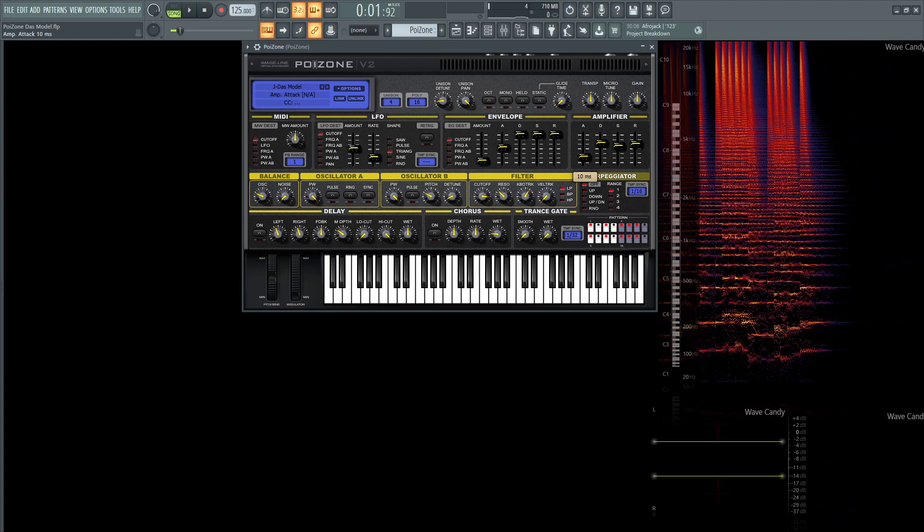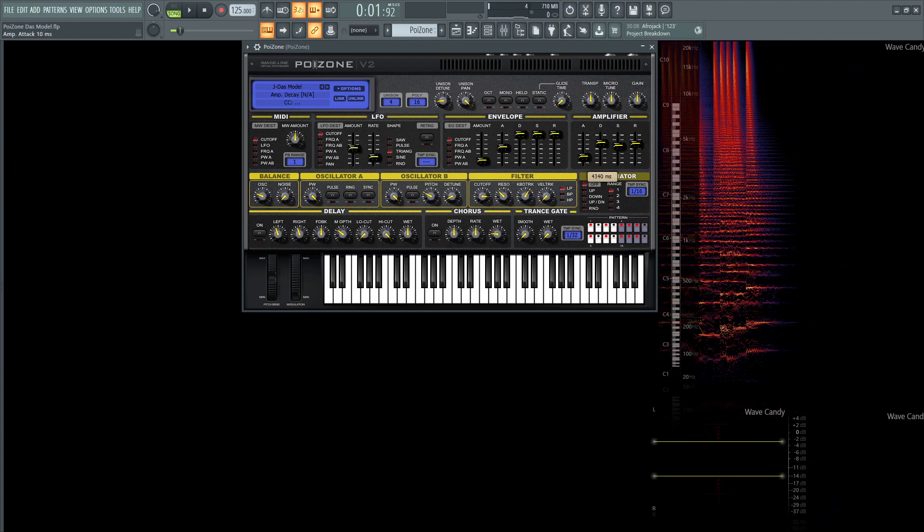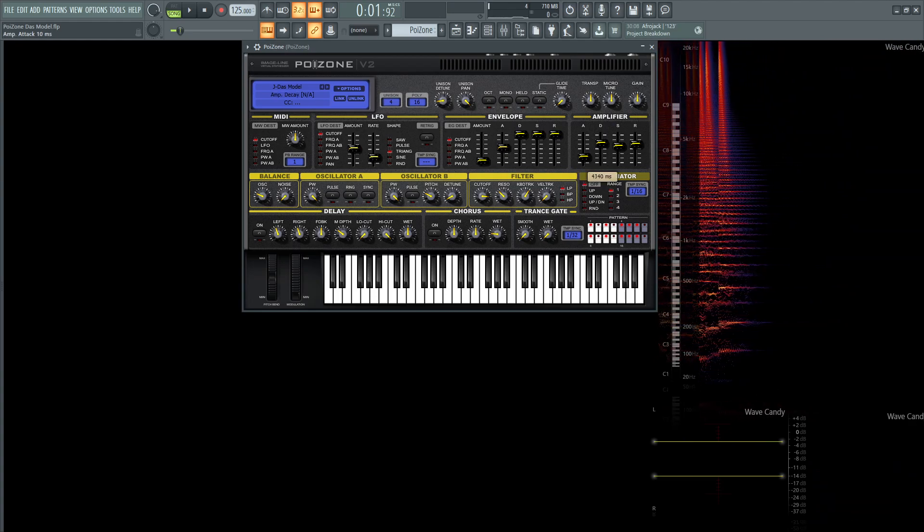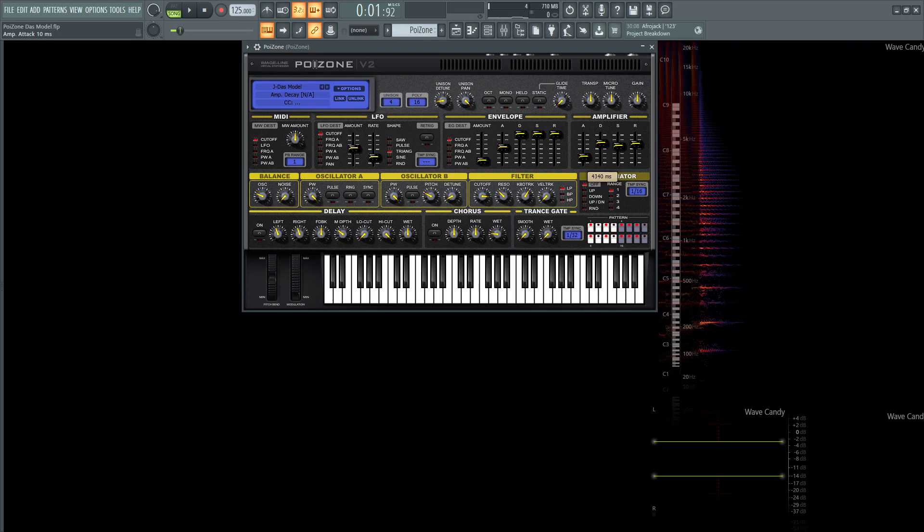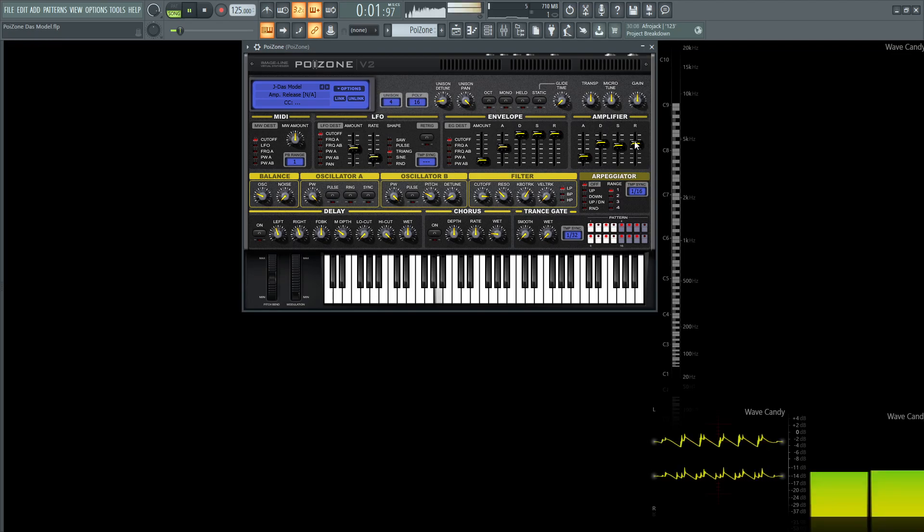Now for the amplifier, our attack is going to be 10 milliseconds. The decay is going to be 4,340 milliseconds. The sustain, 57%, and then the release, 1,797.